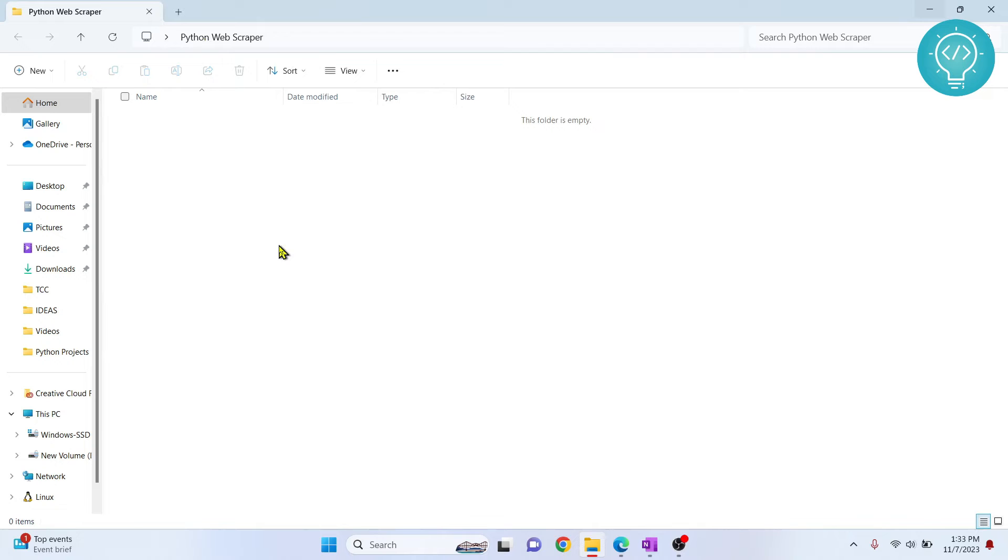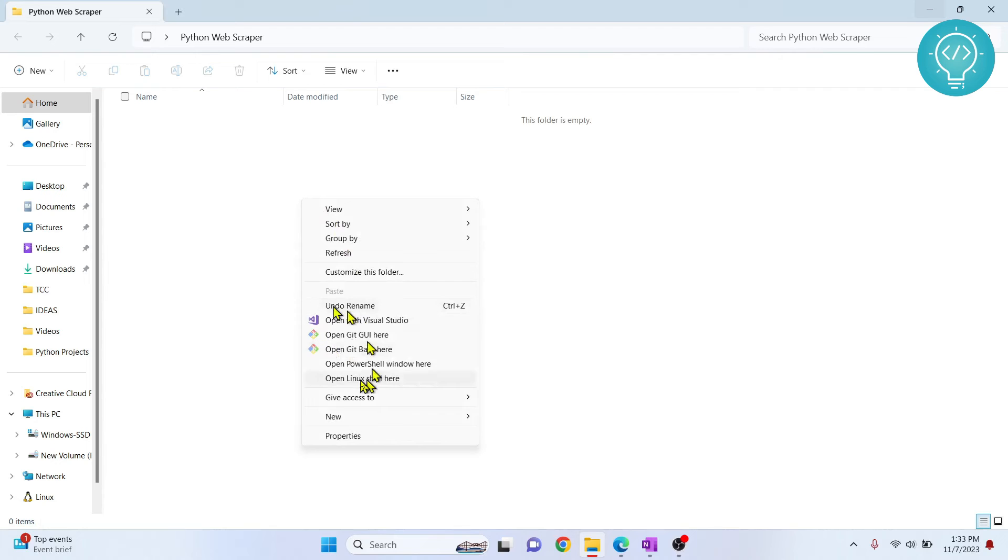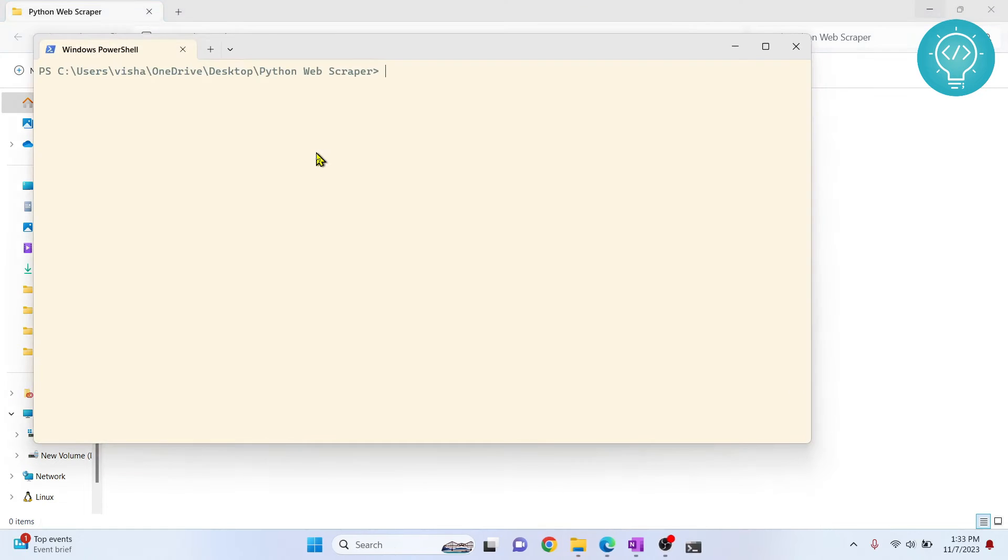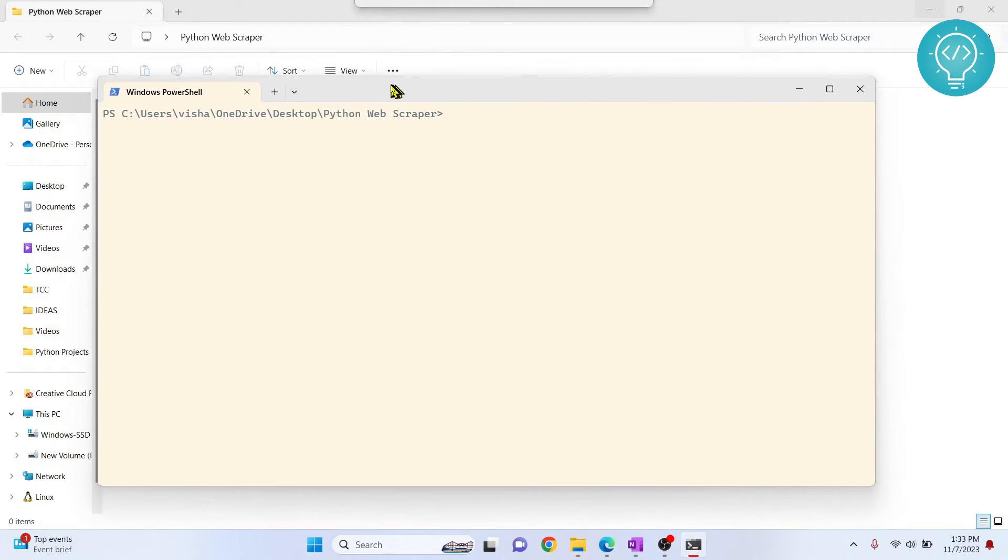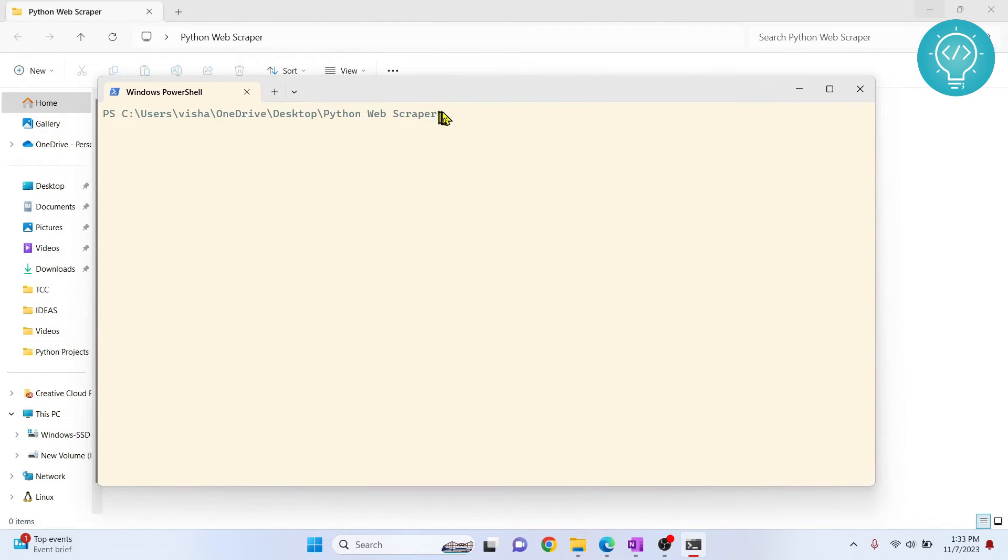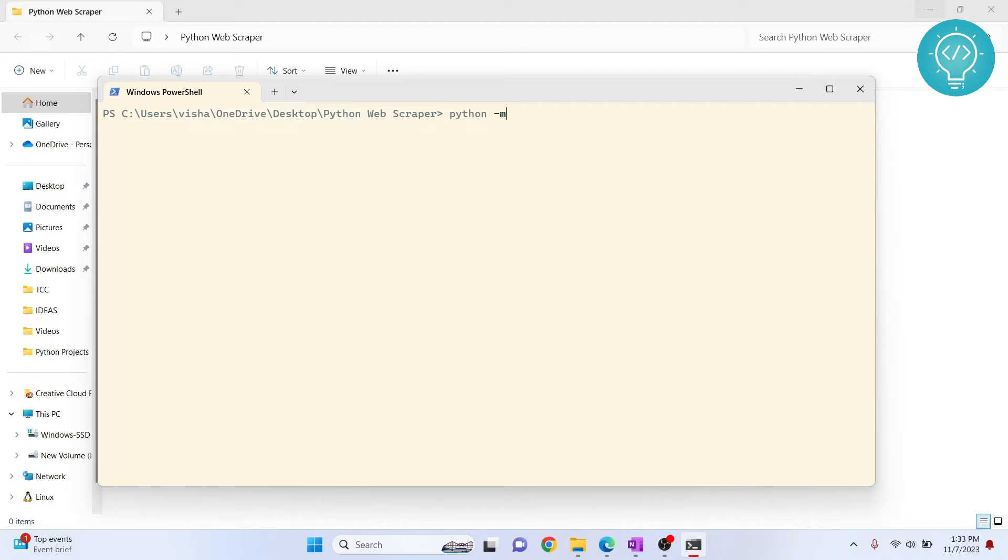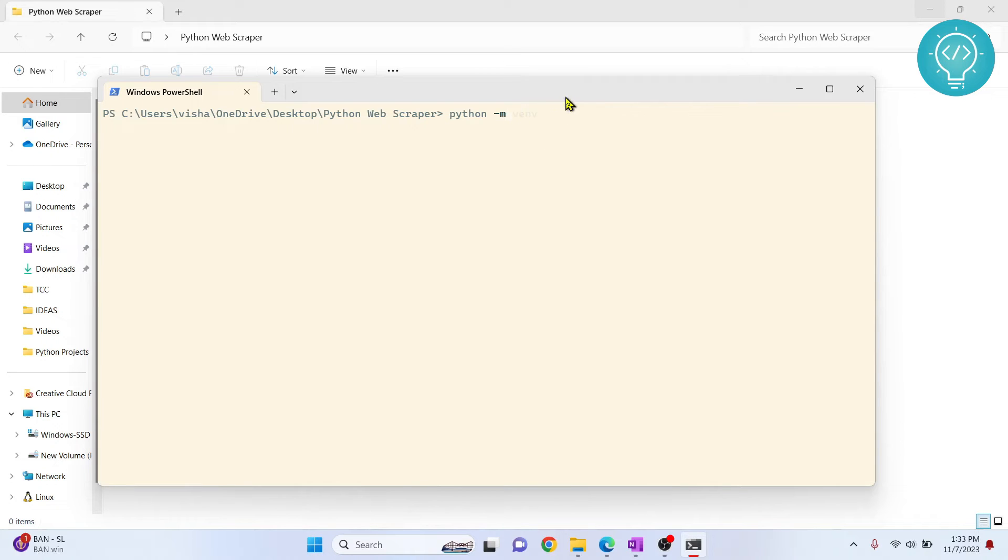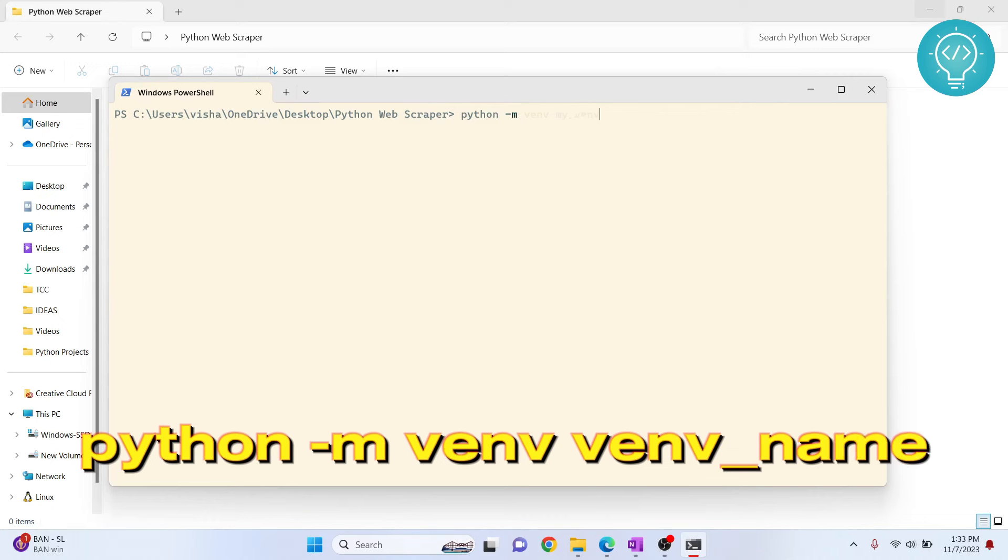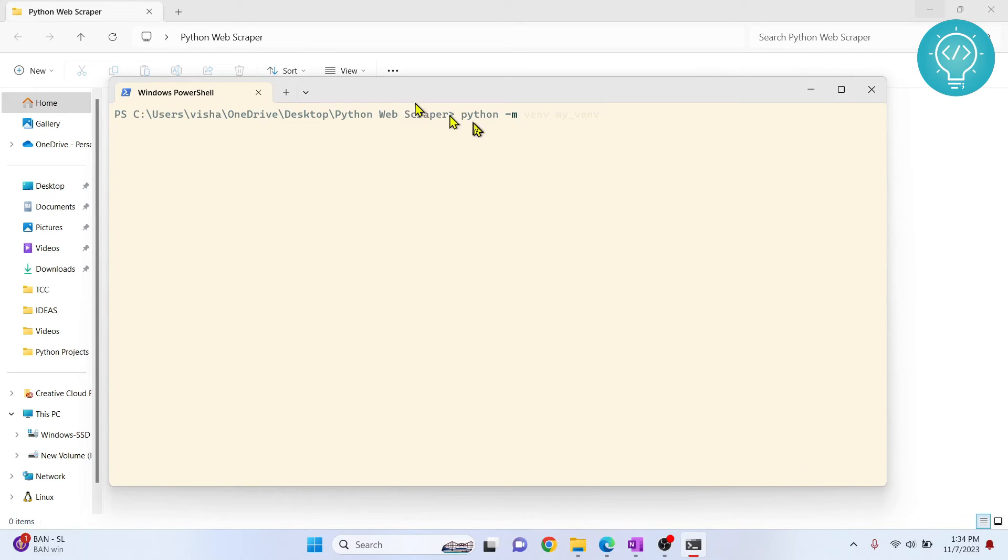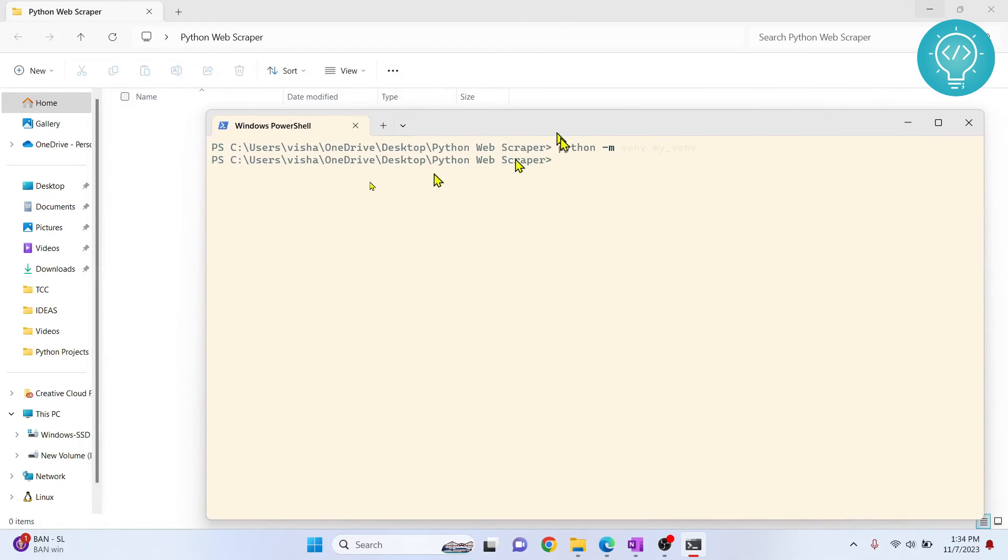First, hold shift and right-click and open PowerShell window here. If you are in Linux or Mac OS, you can open terminal and go to your project directory. Now what you need to do is type this command to create a virtual environment: python -m venv, and you can give any name. After this, you need to type the name that you give to your virtual environment. Let's say my_venv. Enter, and your virtual environment is being created now.